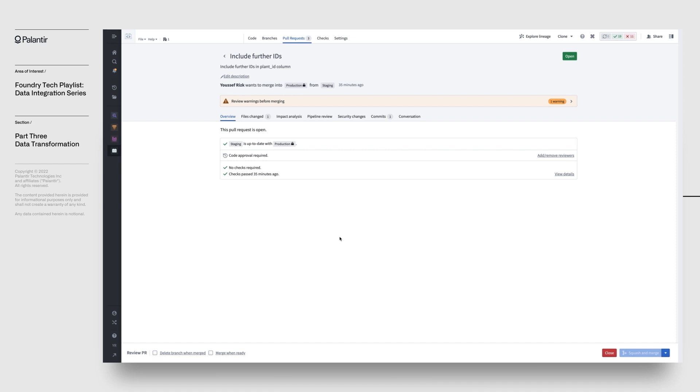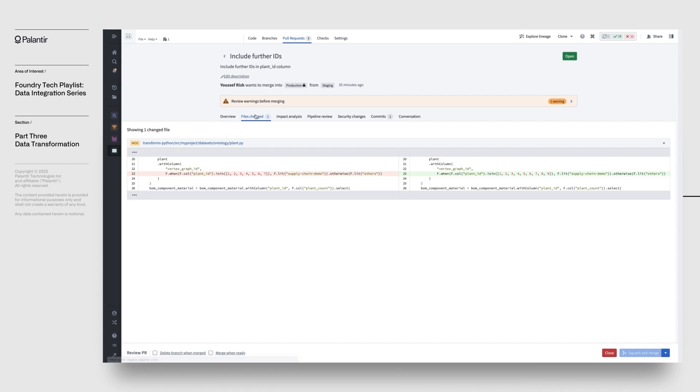Foundry makes it incredibly intuitive to understand the impact of the changes by showing you the diff and the code files, not unlike what you may have seen when merging code to another branch before.